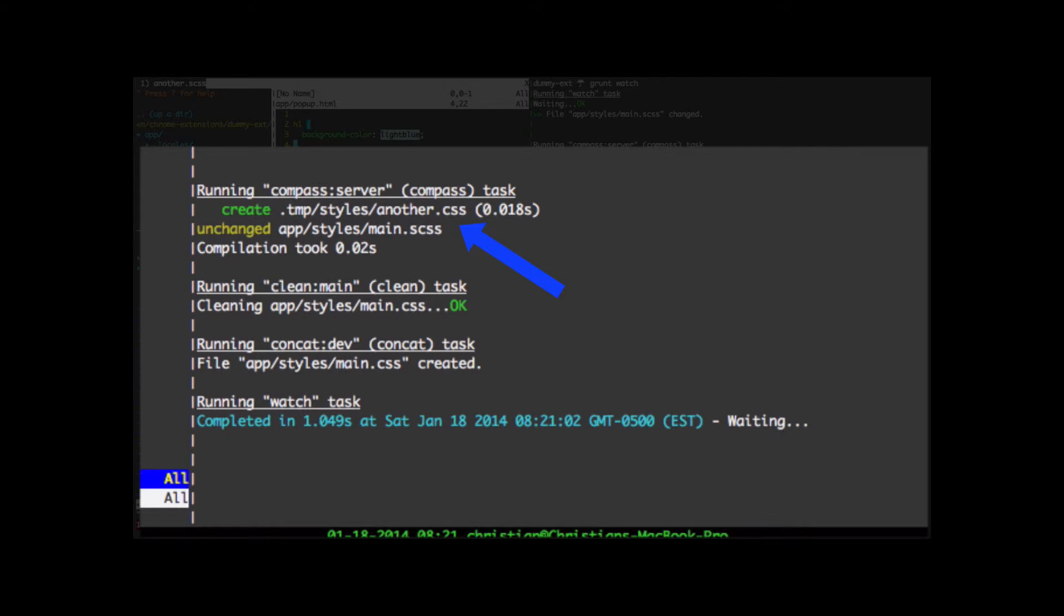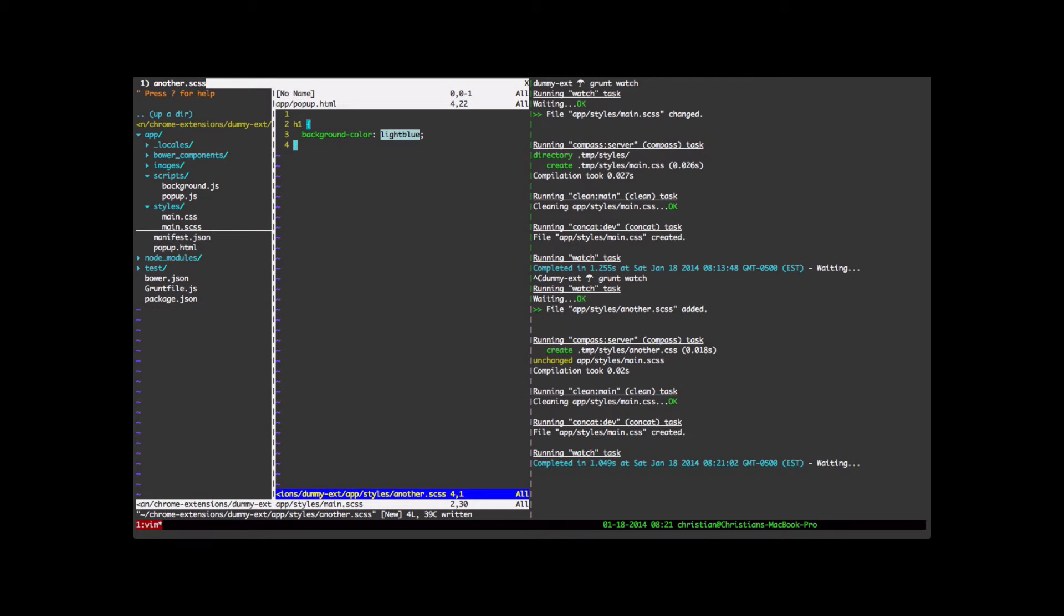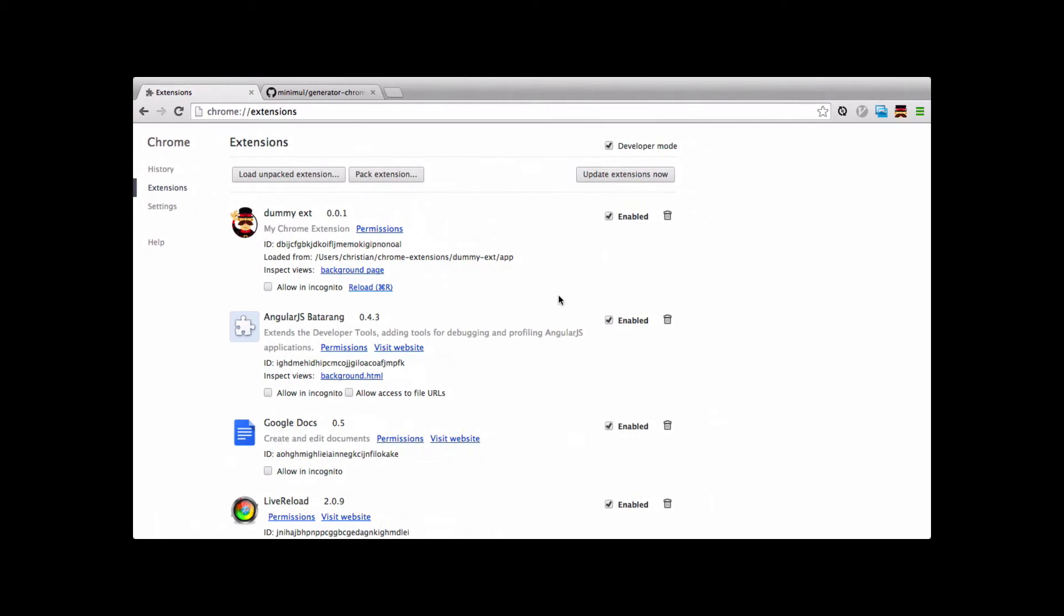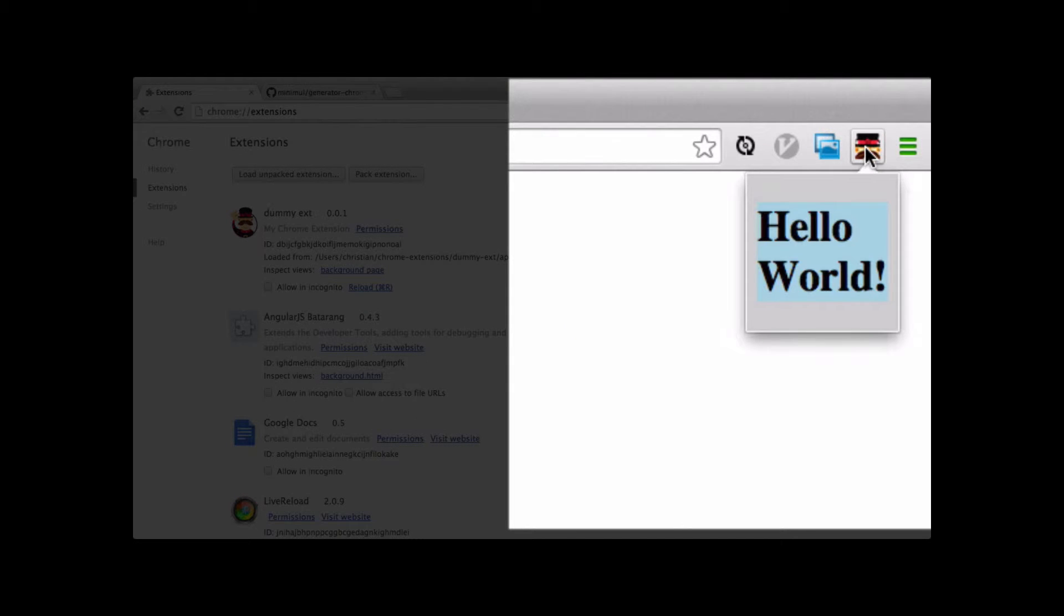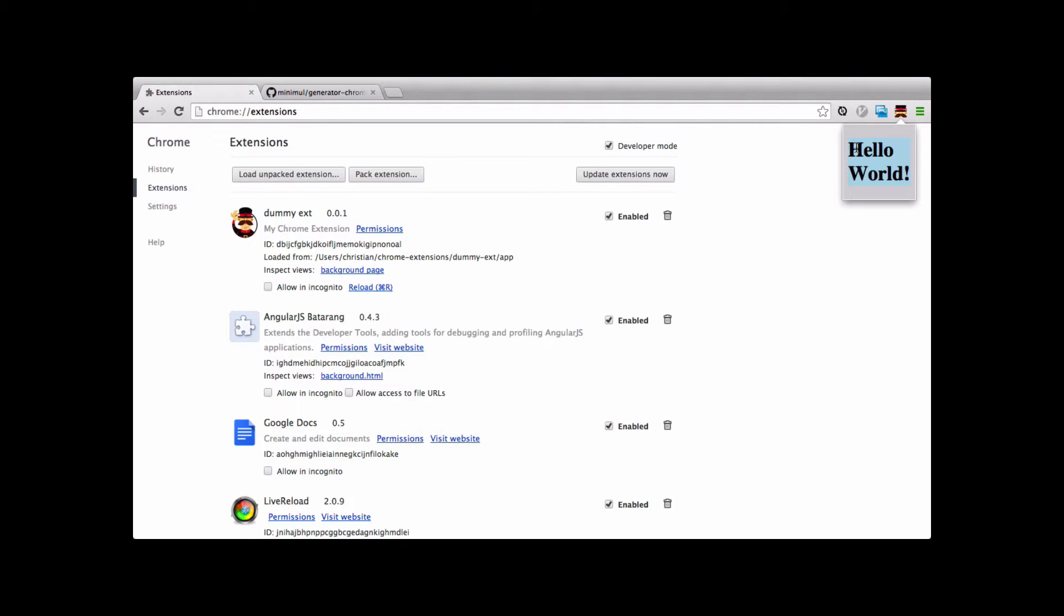Let's save the file. Over on the right pane you see the Grunt Watch kicked off. And let's check out that change to see if that change went in. And it did. We can see here we have a blue background on the h1. And we still have our gray background as the main background.